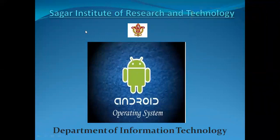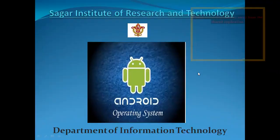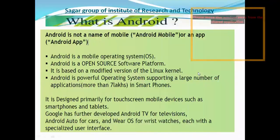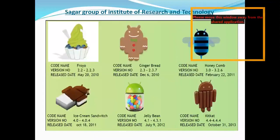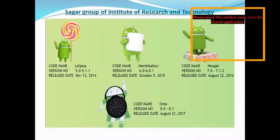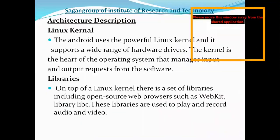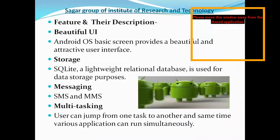So, now this session, we will start about the next topic. We have learned about the topics which you are seeing in the slide. So we will see here about the features of Android and their descriptions.